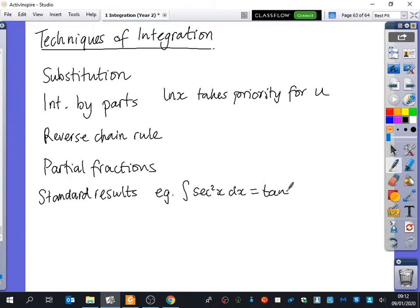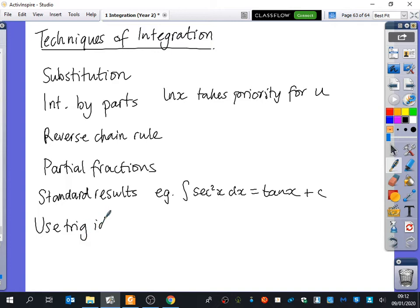We just need to know off by heart that the integral of sec squared x would be tan x plus C. So I've put something here to do with trigonometry. What might we be able to do with some trigonometry ones? We could use the trig identities - using trig identities could be helpful as well.